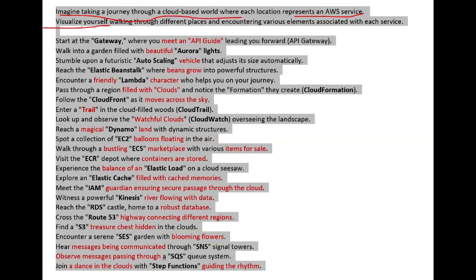Cross the Route 53 highway, connecting different regions. Find an S3 treasure chest hidden in the clouds.